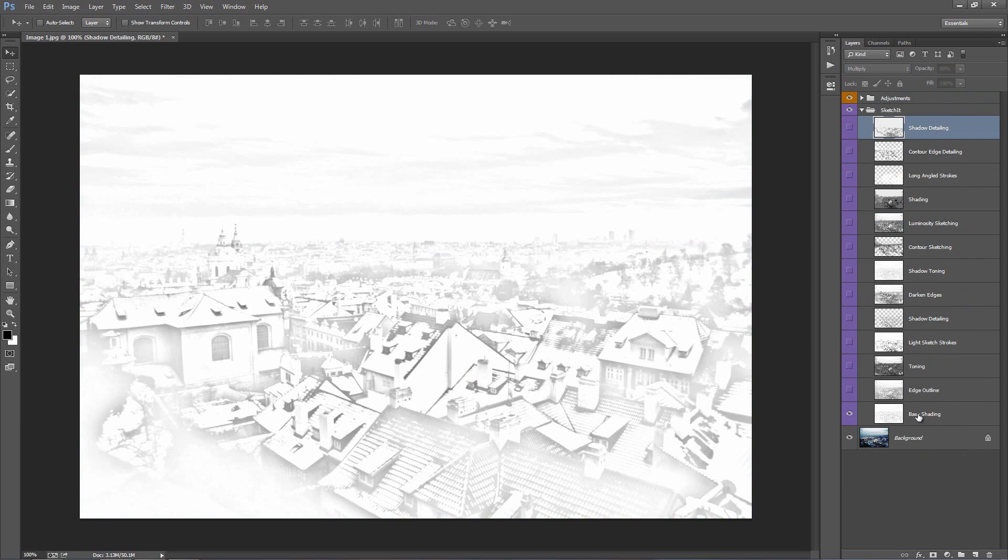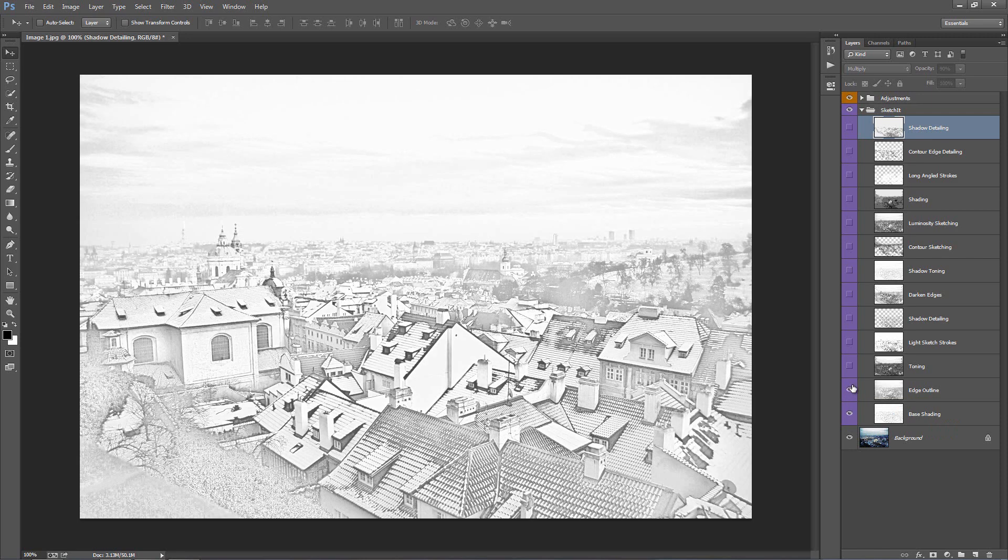And I'll just go up the layer panel and I'll just tick the visibility on for each layer, so you can see how the actions built the look. Okay, so toning.